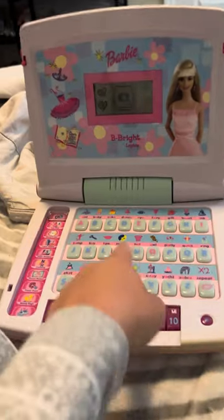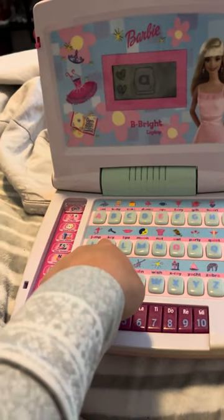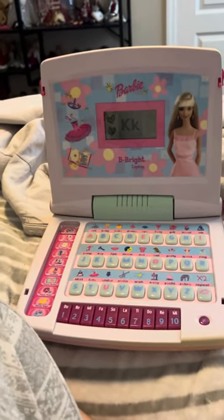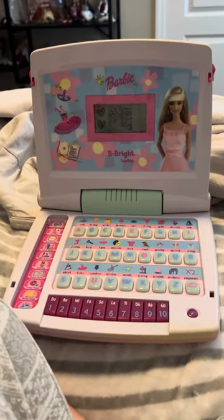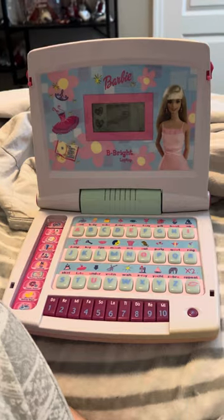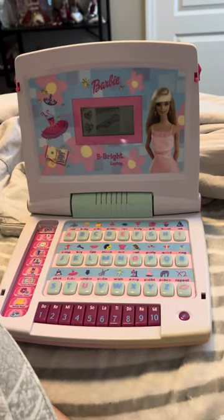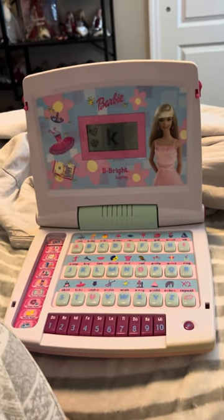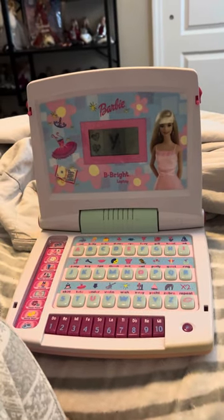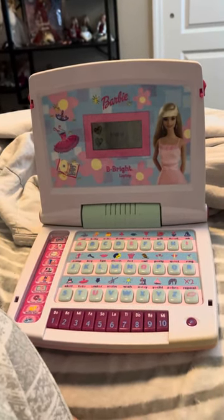Press a letter button. This is the letter K. Key. K-E-Y. Key.